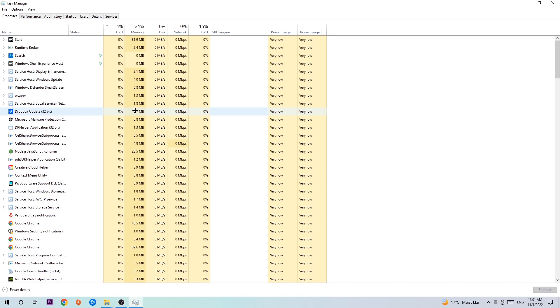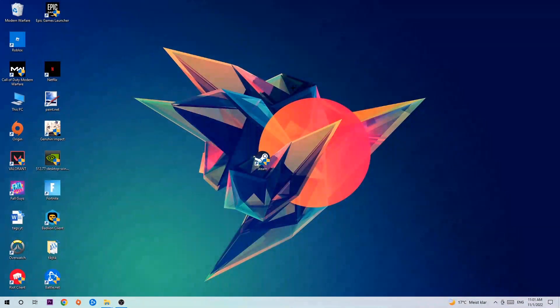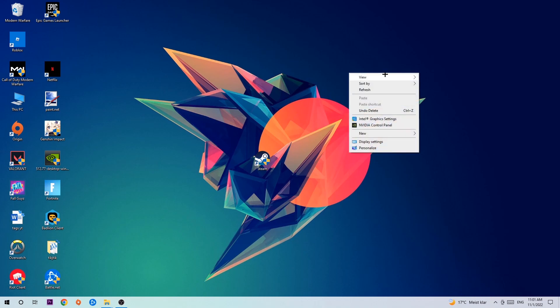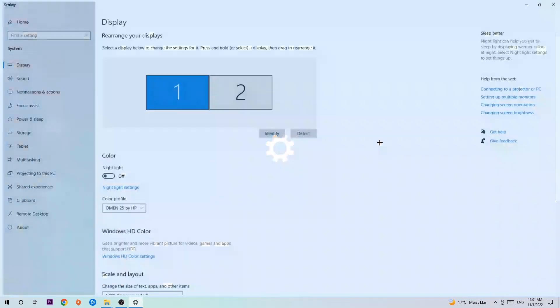Once you've finished with that, exit the Task Manager and go to your desktop. You're going to right-click and simply navigate to the very bottom where it says Display Settings. We're going to click that.